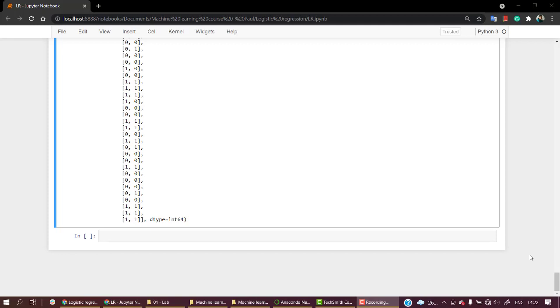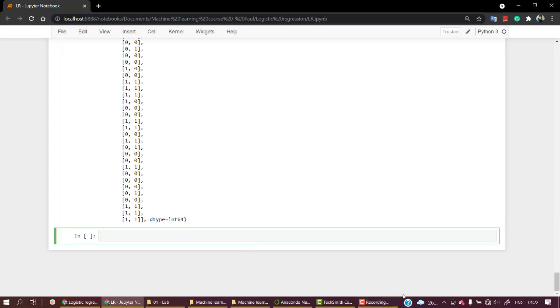Let's evaluate our machine learning model, our logistic regression model. Evaluation is very necessary to know how good our model is or how well our model is able to perform on different kinds of data. For evaluation we have our confusion matrix and classification report.